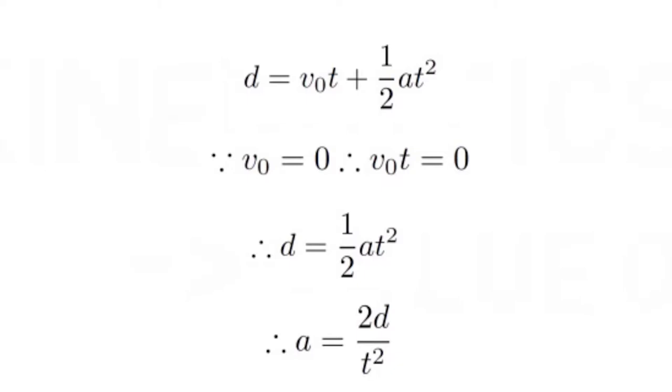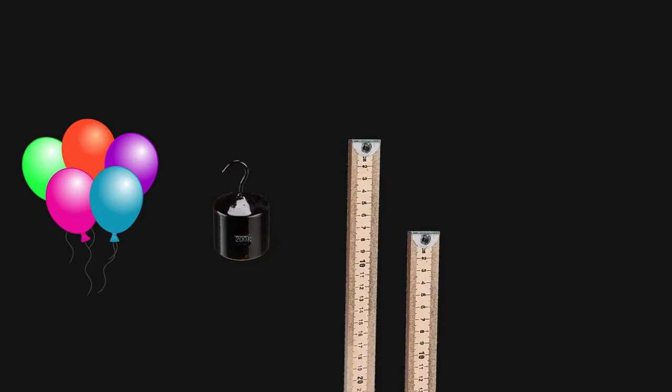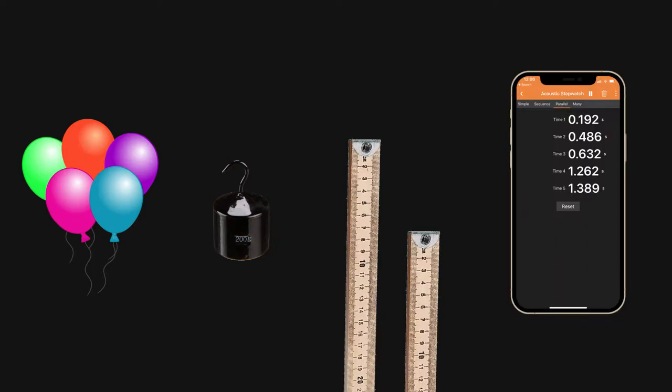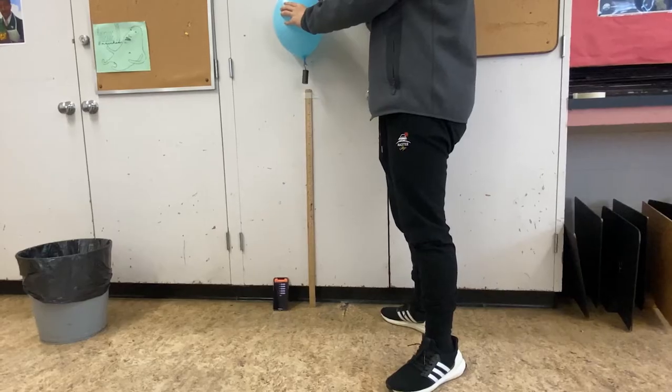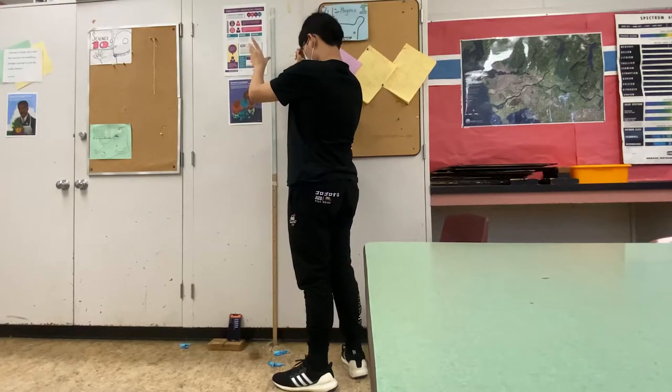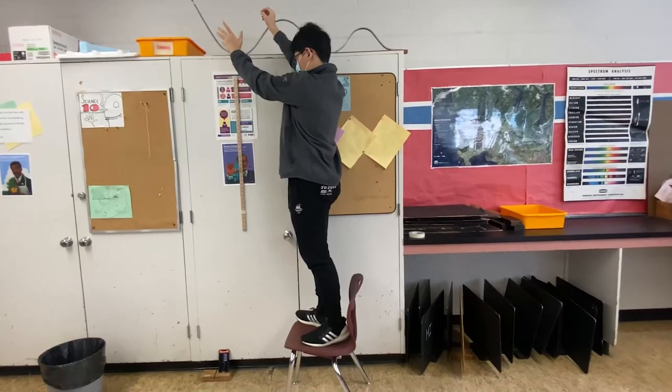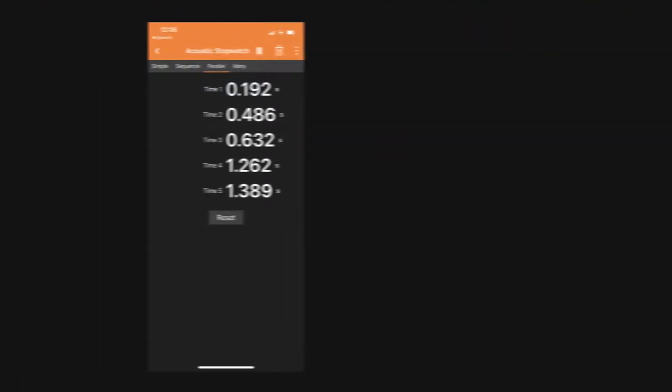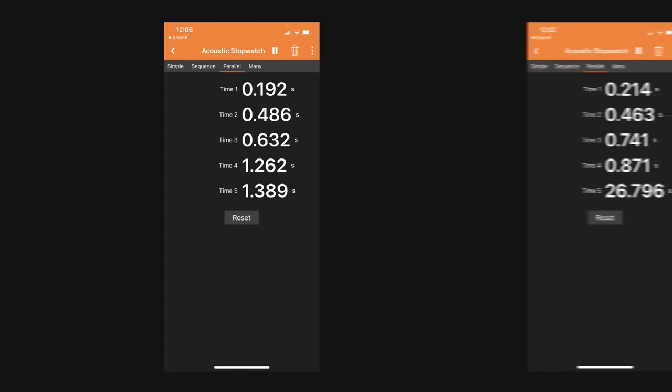To conduct this experiment, we used balloons, a 200-gram mass, two meter sticks, and Phyphox's acoustic timer. We hung the mass from the bottom of a balloon and popped it from three heights: 1 meter, 1.5 meters, and 2 meters. When the balloon pops, it drops the mass and makes a sound that starts the acoustic timer, and when the mass hits the floor, it makes a sound that stops the acoustic timer. From this method, we were able to measure the time it takes for the object to fall reasonably well.